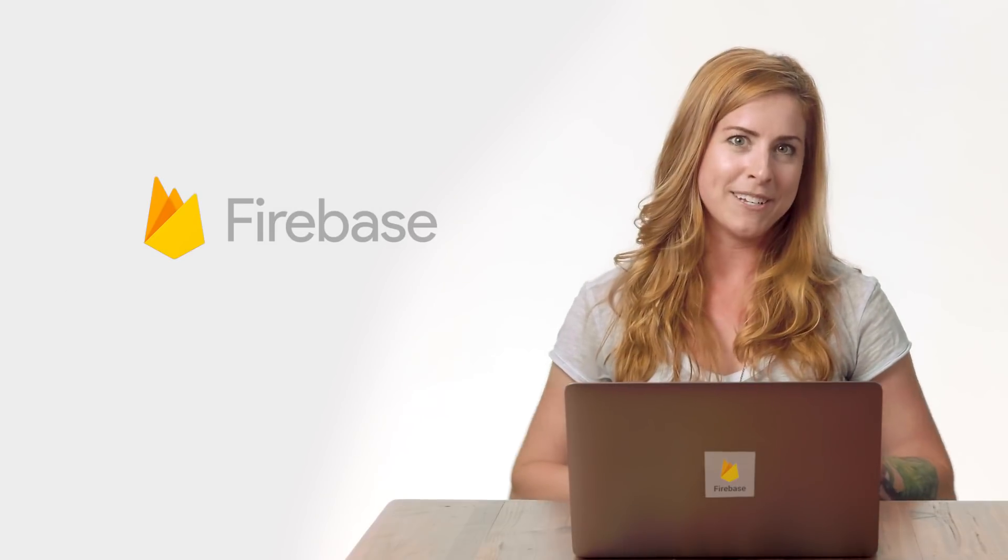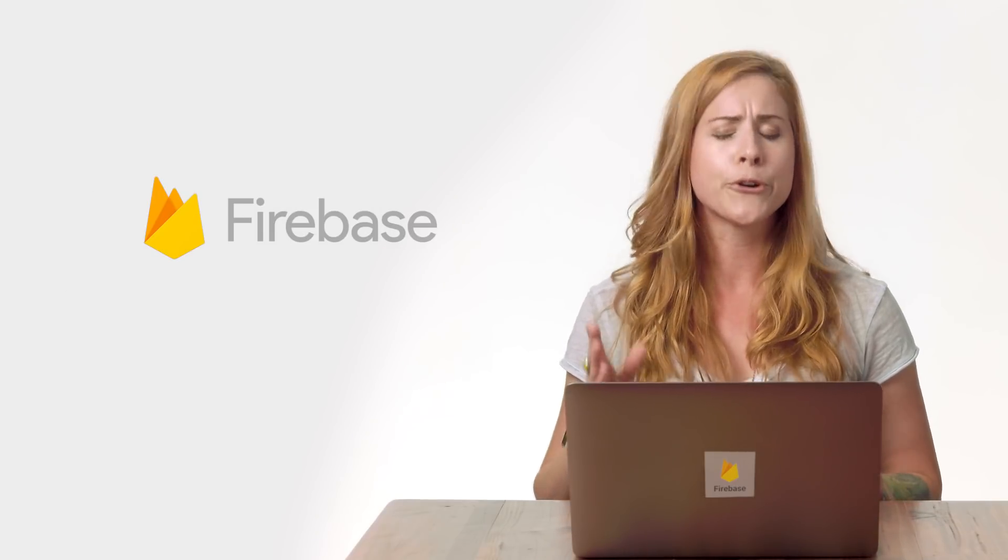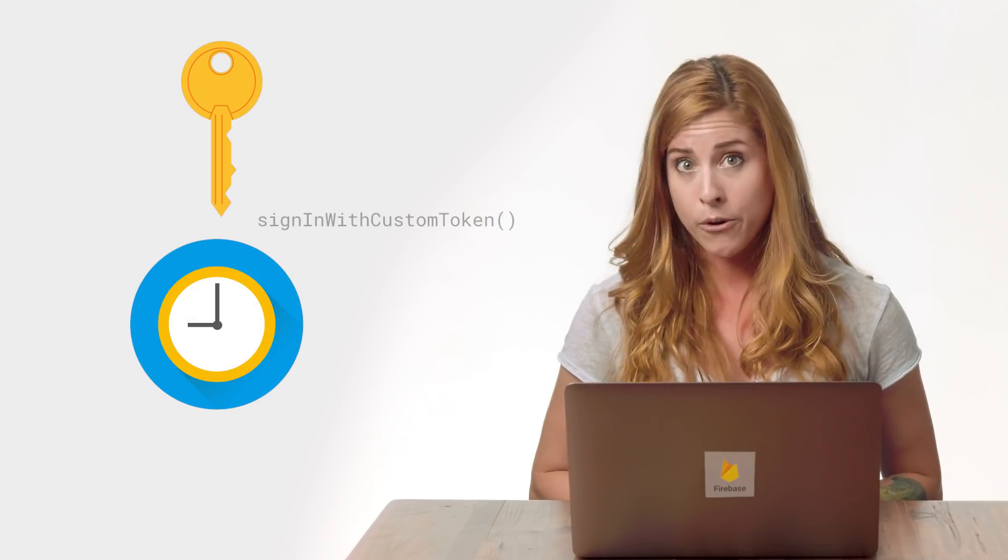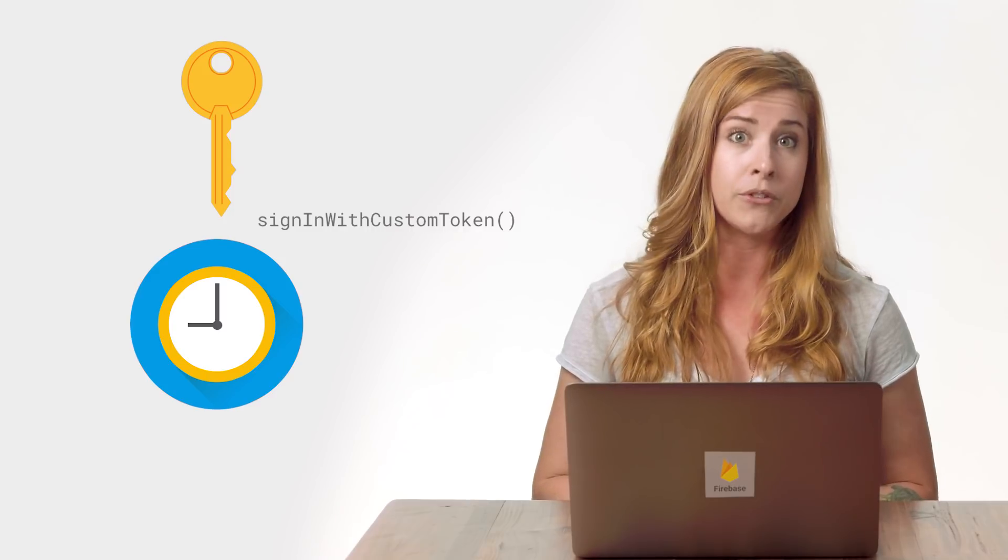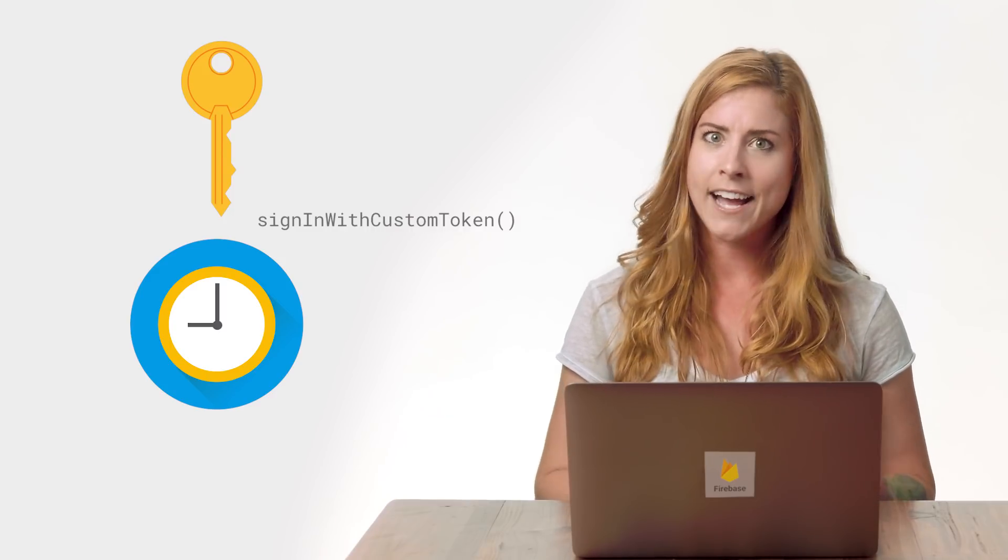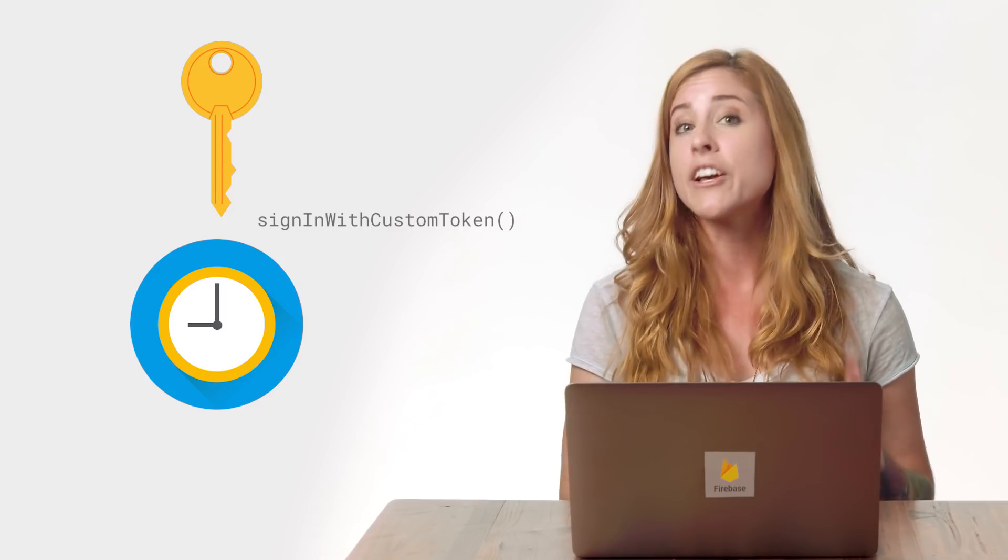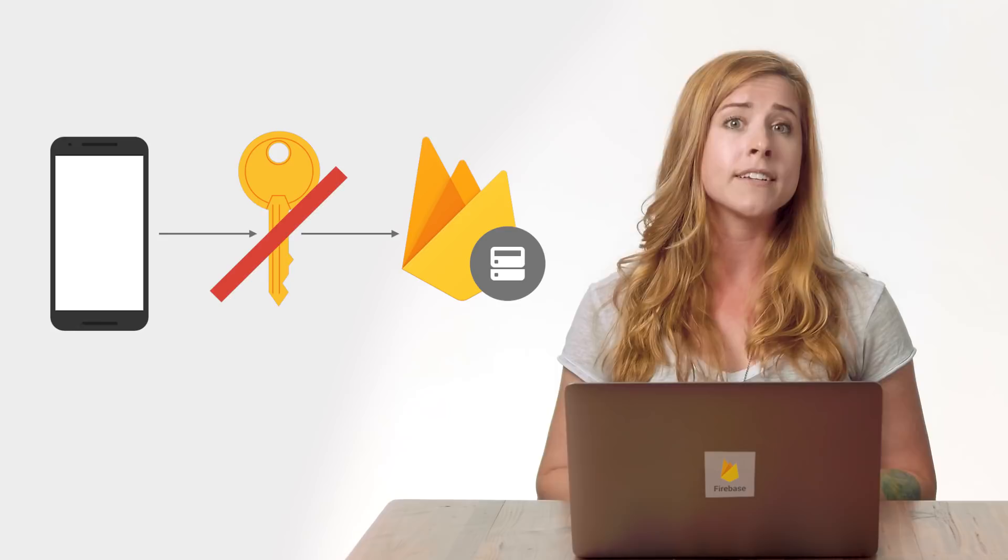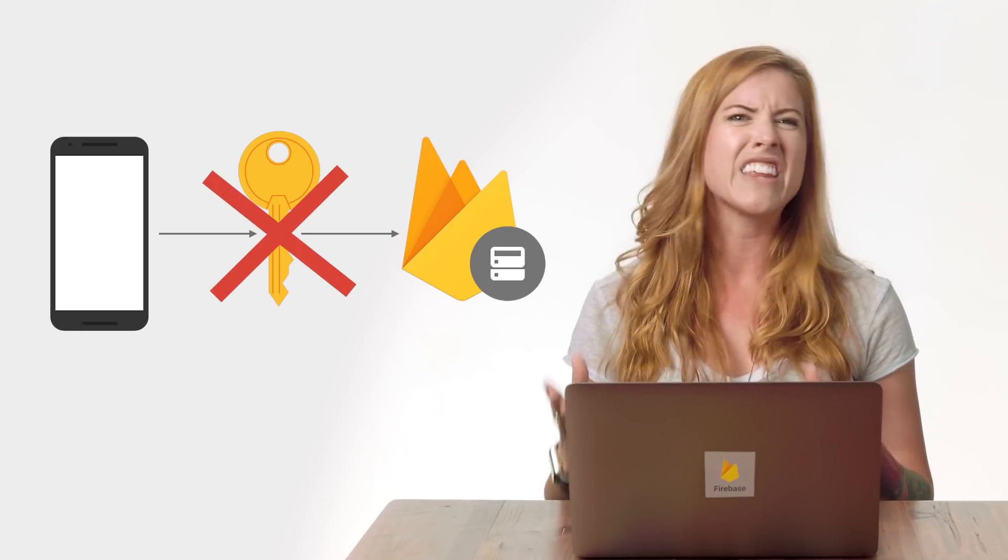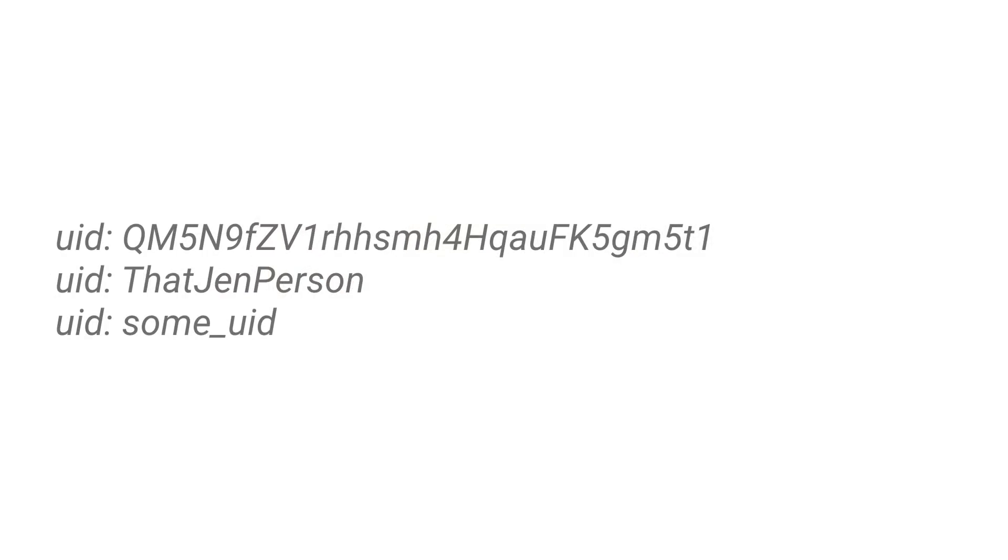The Firebase Admin SDK provides a mechanism for creating custom tokens. These tokens expire after one hour. But once you sign in a user using sign in with custom token, they will remain signed into the device until their session is invalidated or the user signs out. Tokens expire to prevent someone from authenticating forever to the app once they logged in at least once. You need to provide a UID, which can be any string that uniquely identifies the user or device you are authenticating.